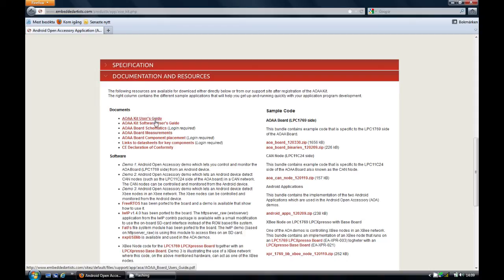Download the two user guides. The AOAA Kit user guide gives an overall view of the system and hardware details. The AOAA software user guide focuses on the software in the kit and how to use the sample applications as a base for your own application development.